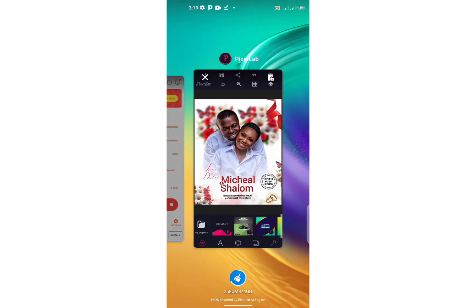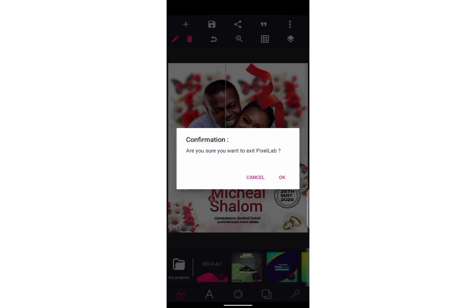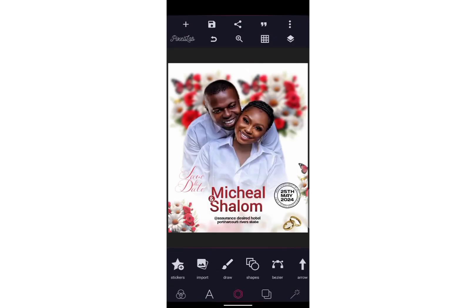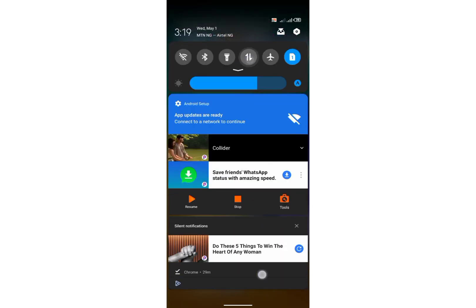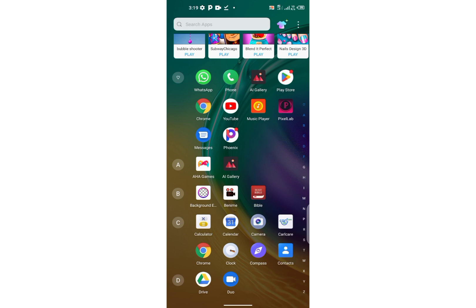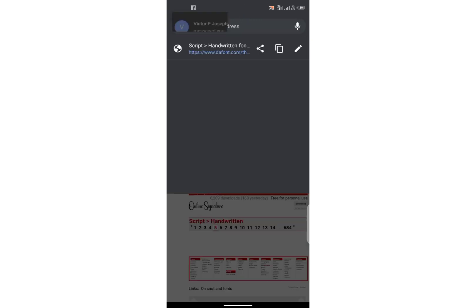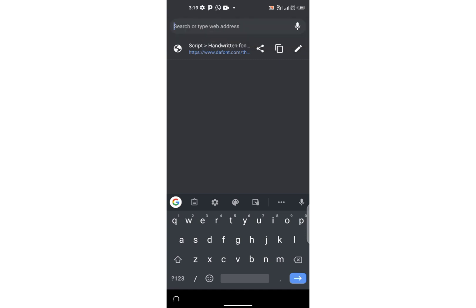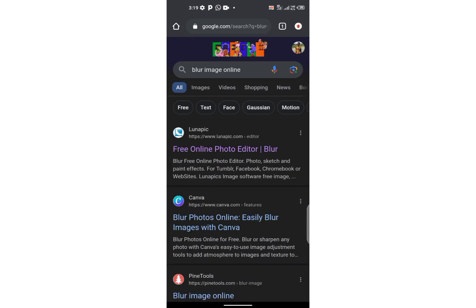First of all, I downloaded the flower from Pinterest. Then after that I went on to blur the flower. So I've downloaded my edition already — just go to Chrome, tap and search 'blur image', then tap on the first link that you will see.